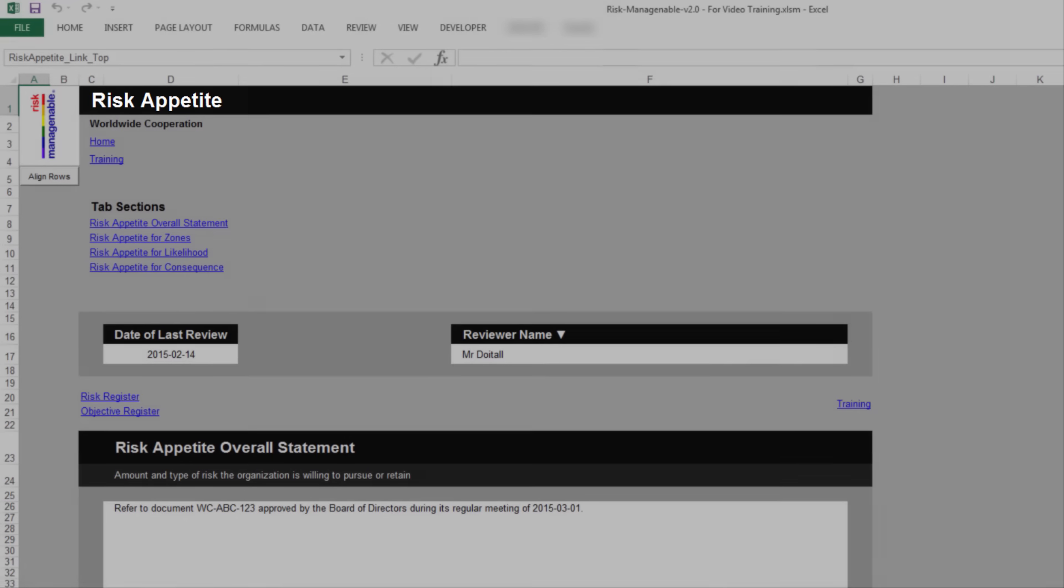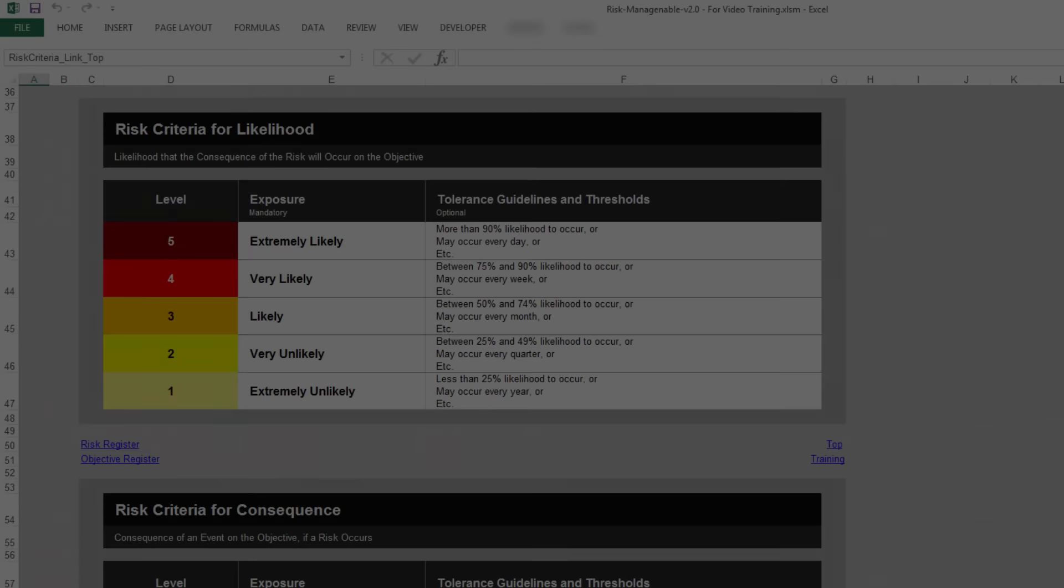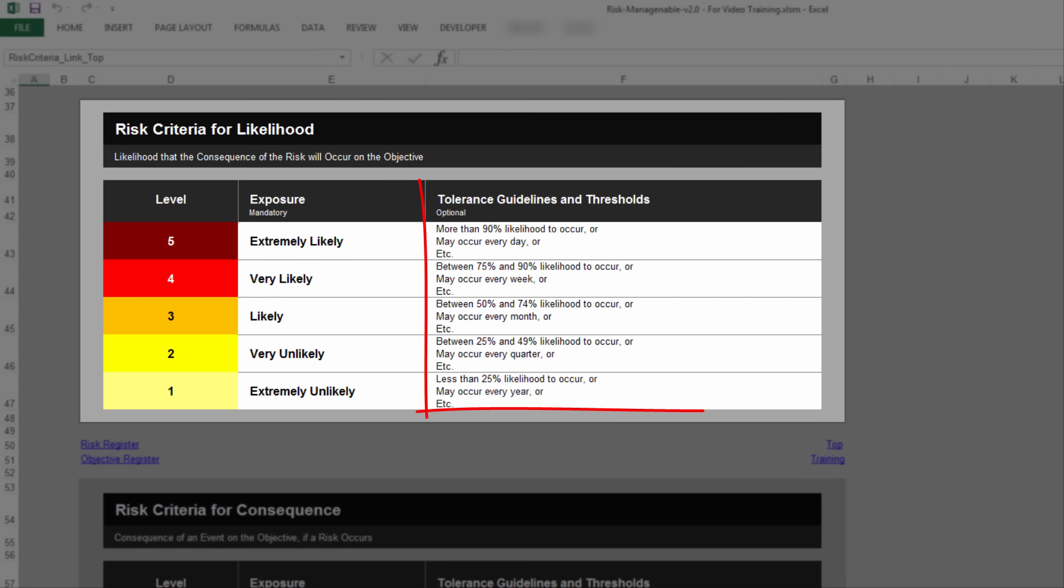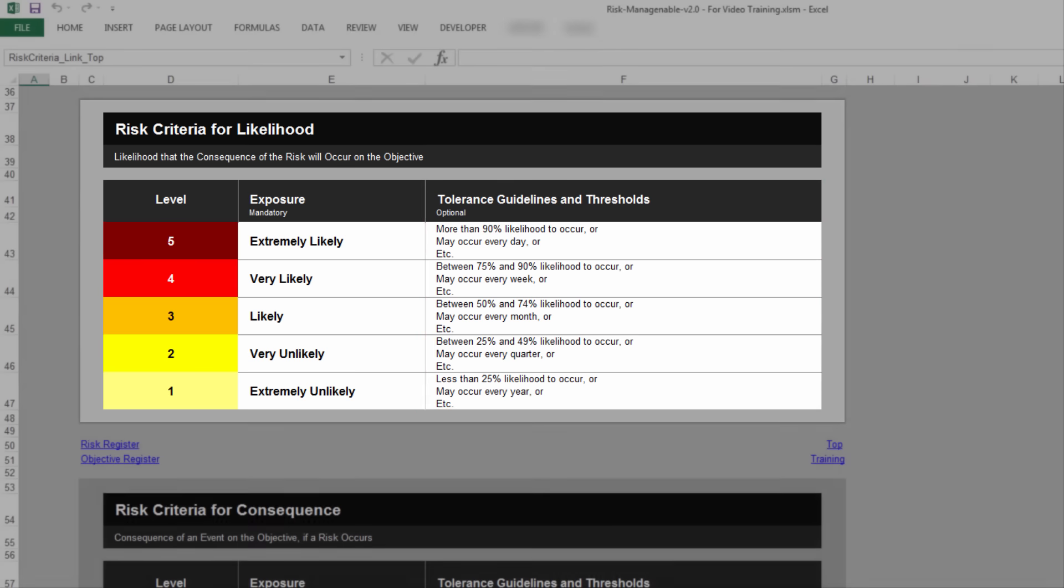please refer to the relevant training. The column Tolerance Guidelines and Thresholds contains the actual Terms of Reference to evaluate risks. Filling up this column is optional. These Terms of Reference can be quite detailed and extensive, and you may want to just type the name and location of the document to refer to.